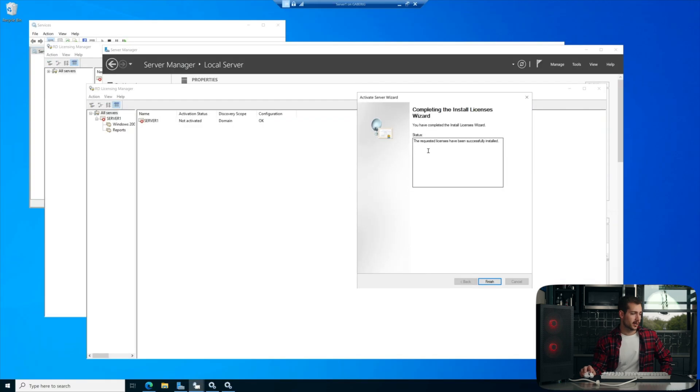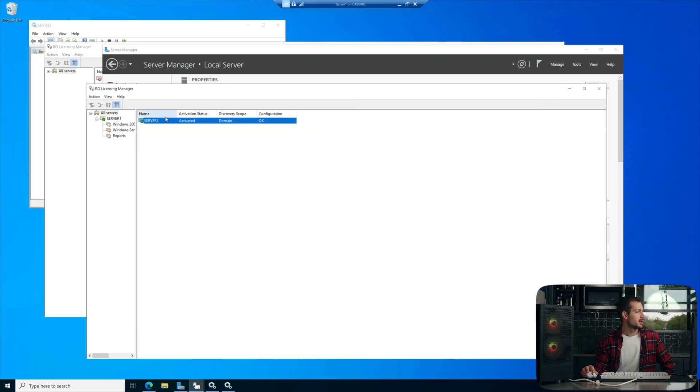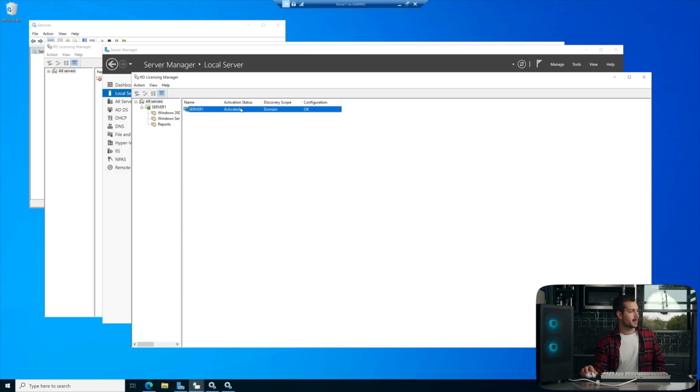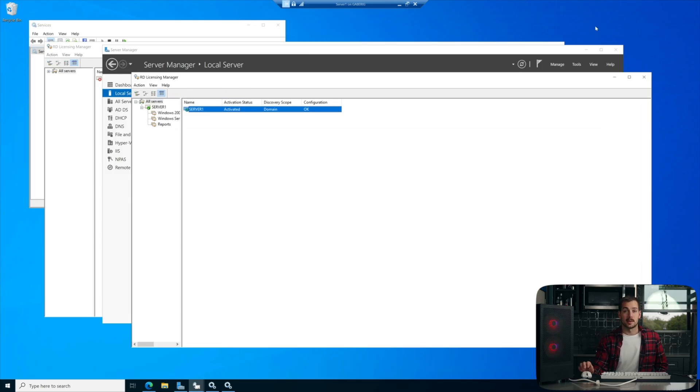Here we go. It says we have successfully completed the License Wizard. We'll hit Finish, and we can see now in our Licensing Manager that our server is activated.